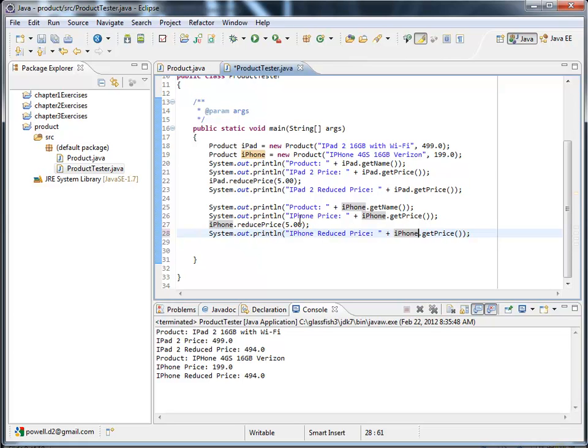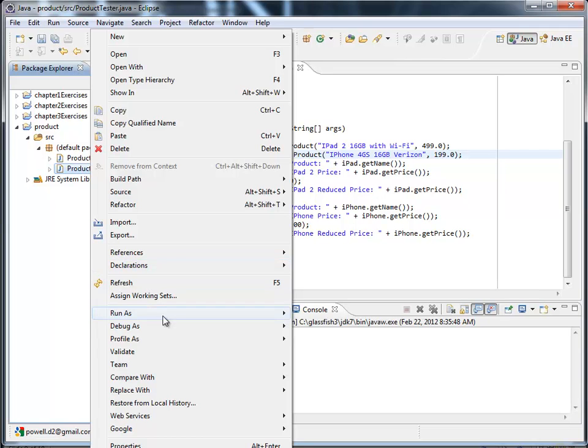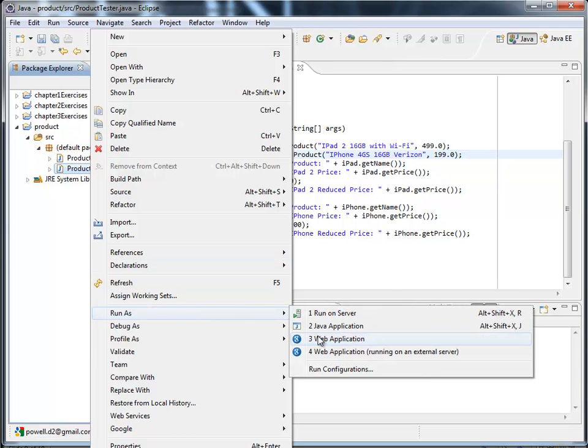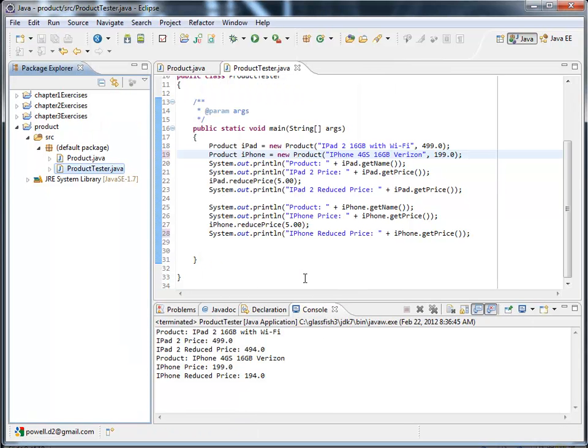So let's rerun it. Run as Java app. OK. Come down below. Reduced price $1.94. Alright, that concludes this quick lecture.